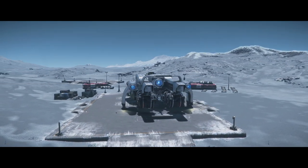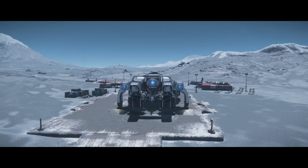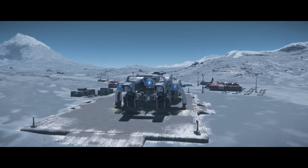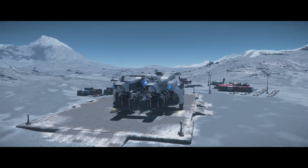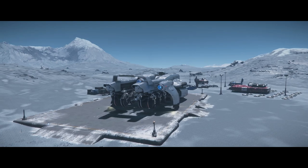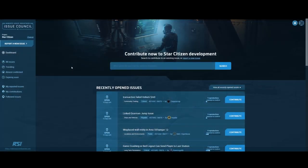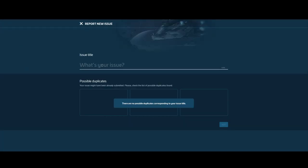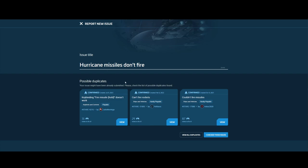Now that you understand how contributing and the bug workflow works, we can move on to the most important part: bug reporting. You start by clicking on the report a new issue button. This will take you to a screen where you will briefly describe the bug. This will bring up a list of similar bugs. If you find the one you are about to report, contribute to it instead of reporting it again.